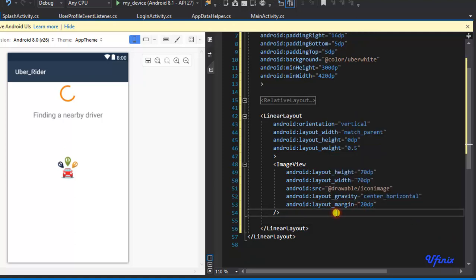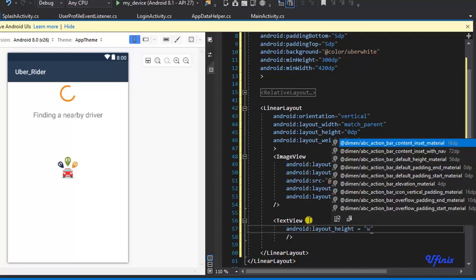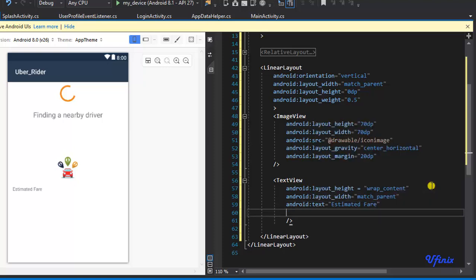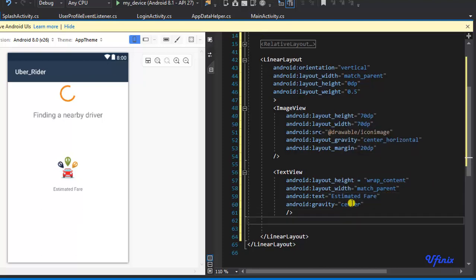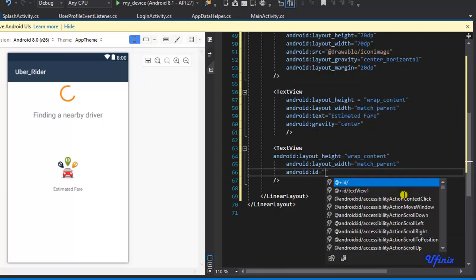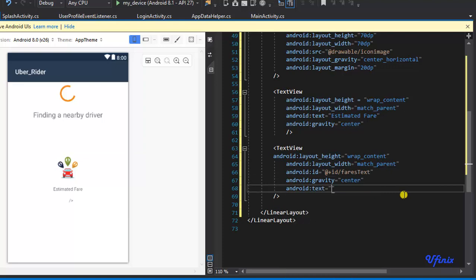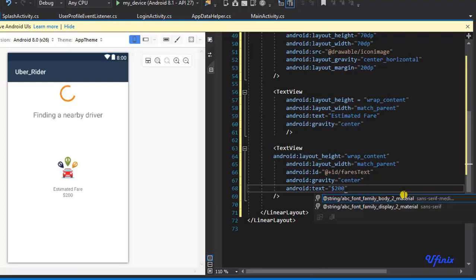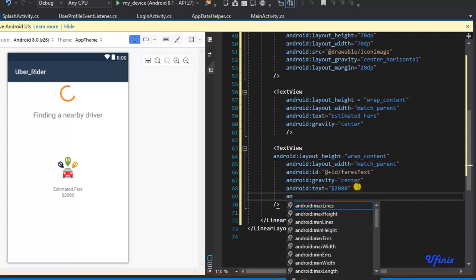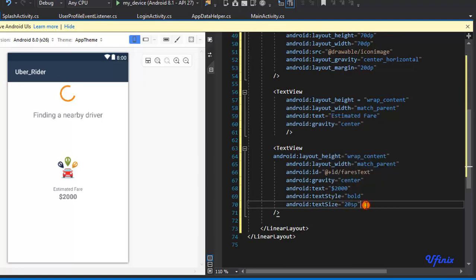The next thing we need is a text view that reads 'Estimated Fare'. I'll set the gravity to center. Then I'll define another text view for the actual fare value — I'll call this 'fare_text', set the text to '$2000', make it bold, font size 20, and add a margin to the top.